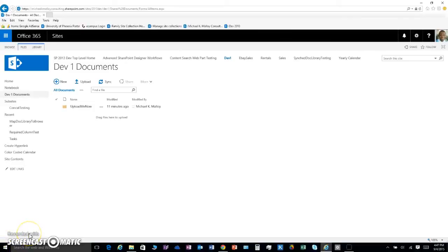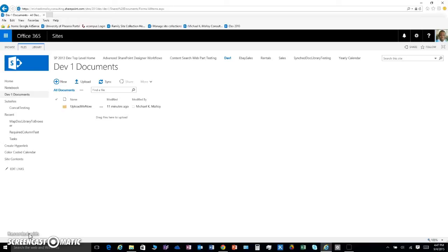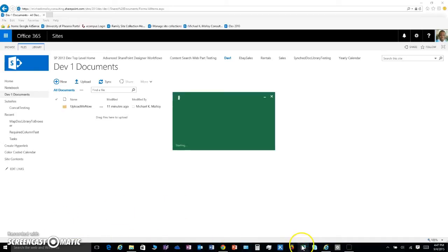What's up y'all, this is Michael K. Malloy and it's a happy Labor Day weekend. I just want to show you how you can add some metadata to your document libraries even if you've got folders. Metadata, that data about data which describes each line item.